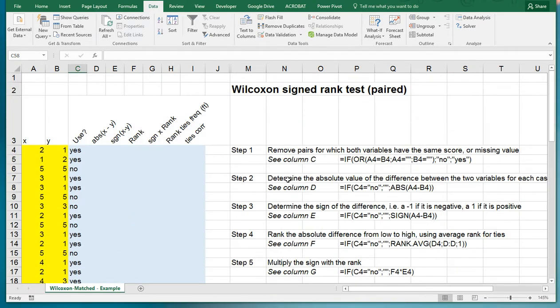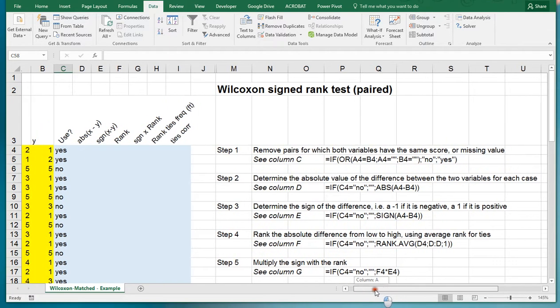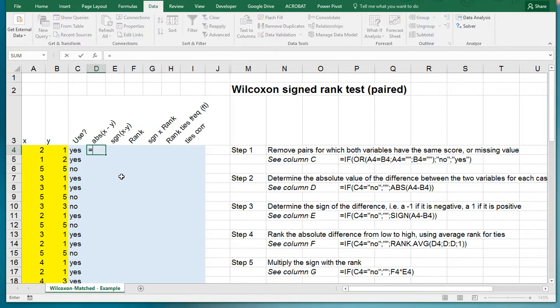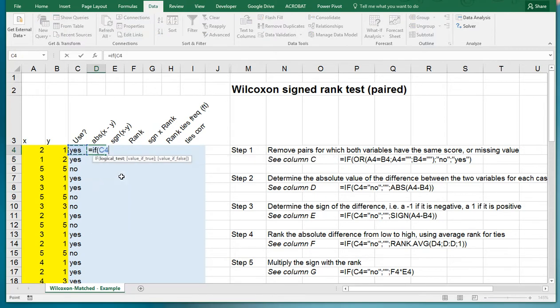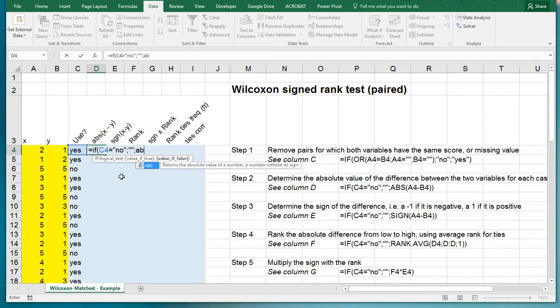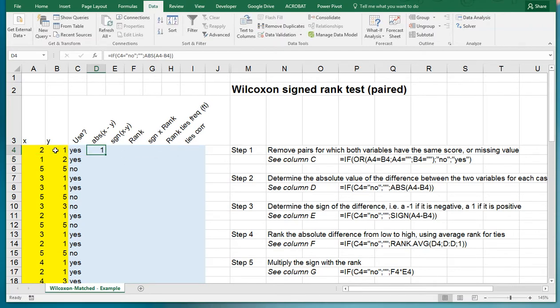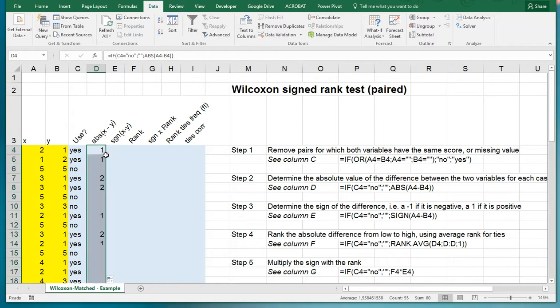Then determine the absolute value of the difference between the two variables for each case. In other words the difference between these two in absolute terms, but only if we should be using it. So IF this one equals no then nothing, otherwise the absolute value ABS, this one minus that one, and close all the parentheses.